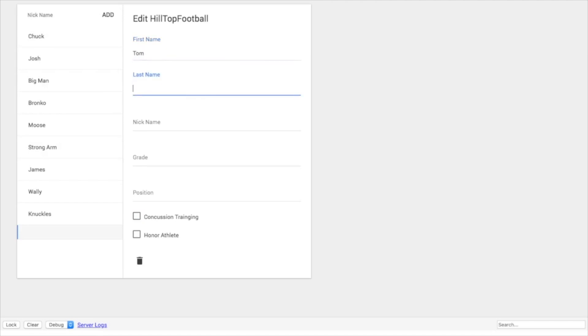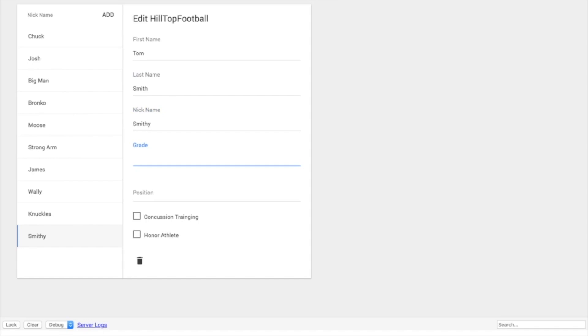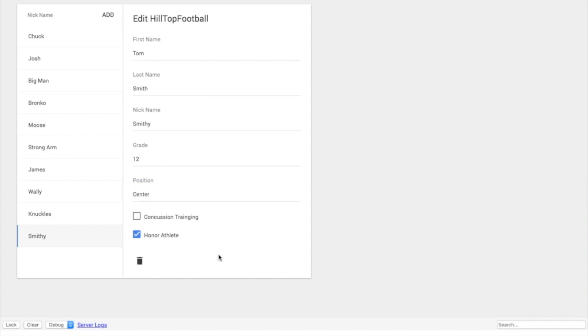Tom Smith. His nickname is Smithy. And he is a 12th grader. And his position is center. He hasn't gone through the concussion training, but he's an honor athlete. So I'll go ahead and select him there.